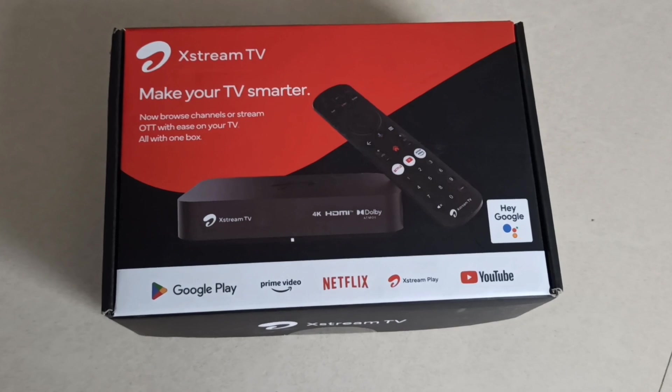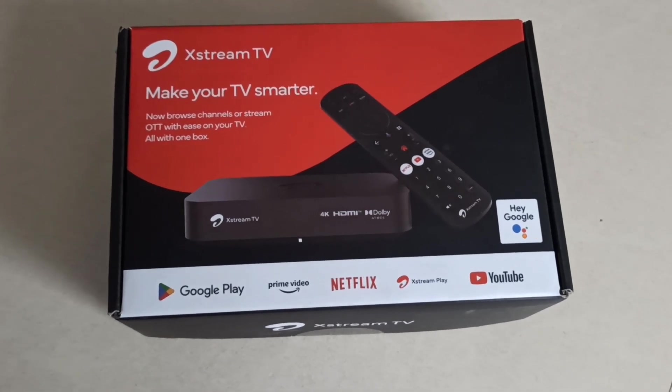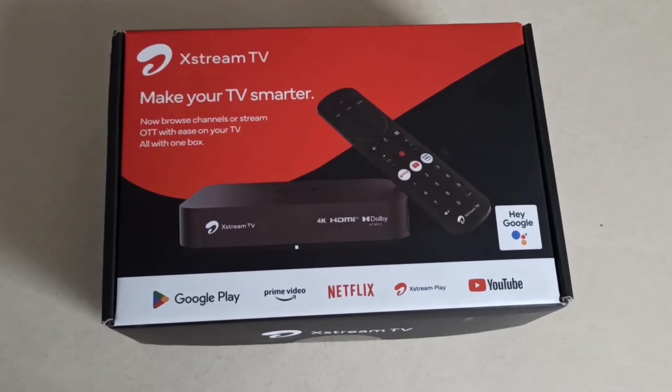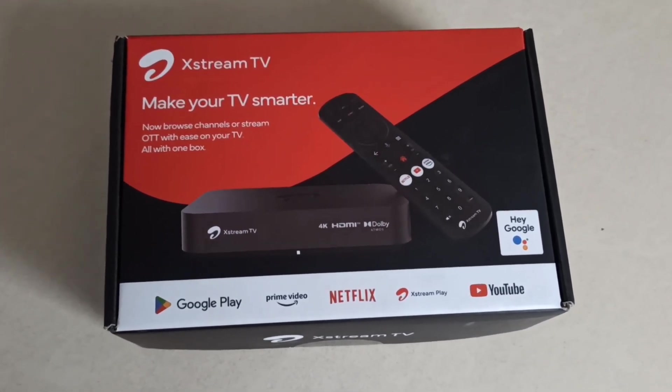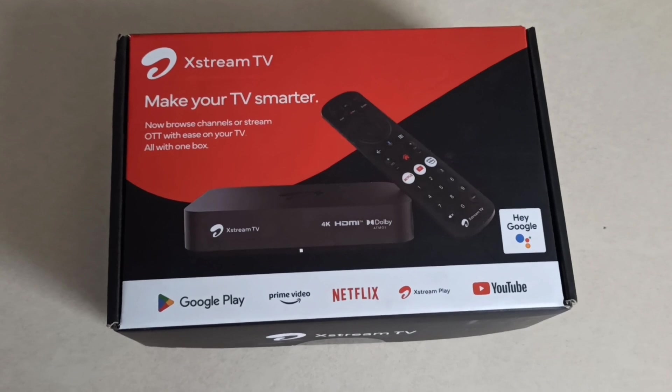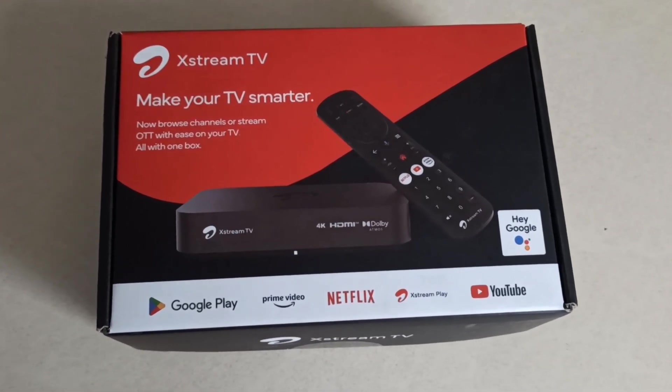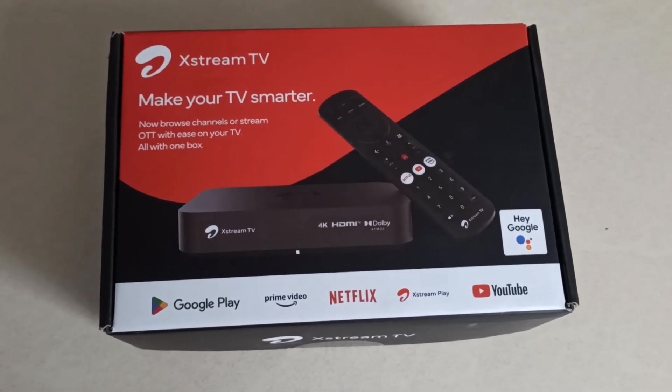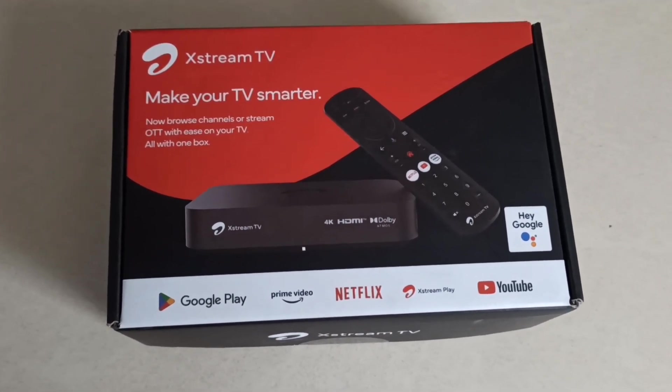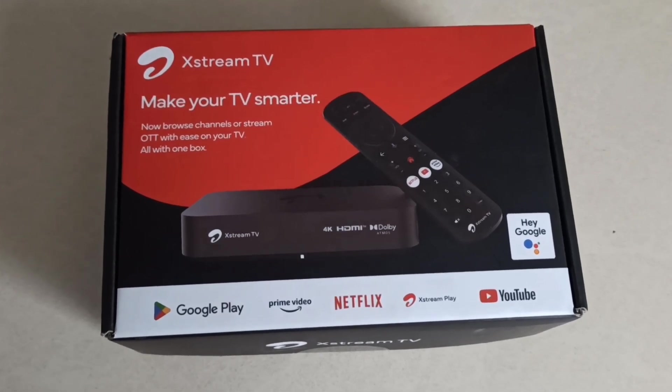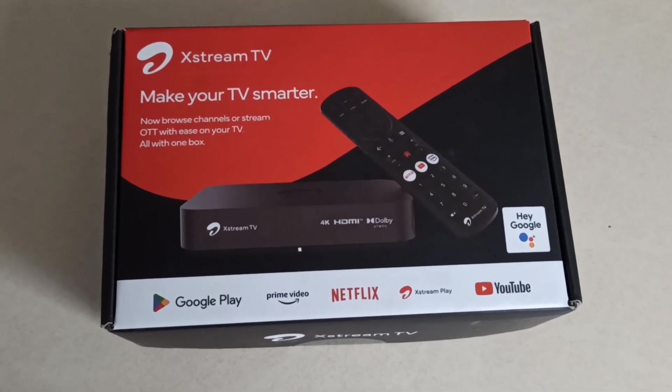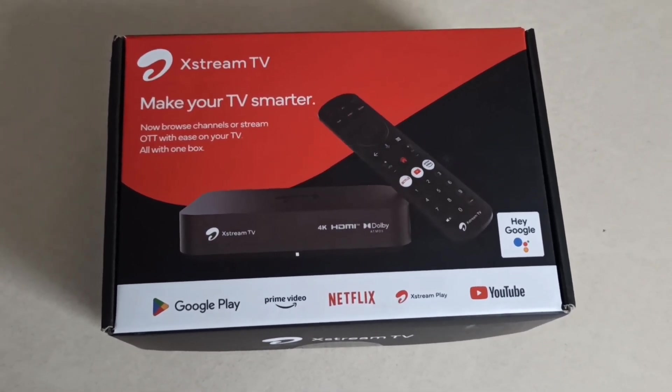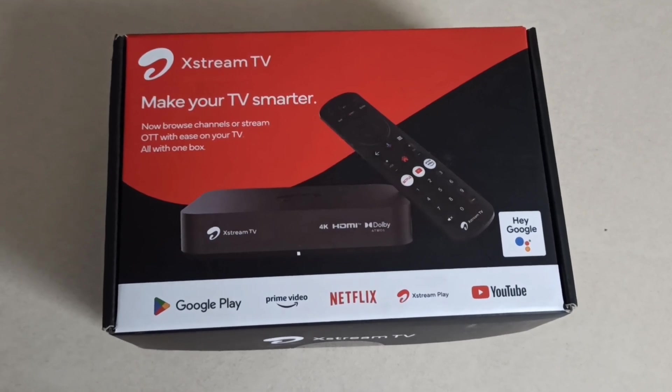The best part in this box is Airtel providing 12 GB of storage space. This is also a best thing which Airtel introduced.